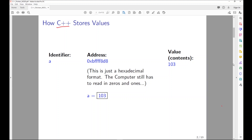How does C++ store values? We've seen beforehand that we have these identifiers — things that we get to choose — and there are certain rules: for example, you can't start with a number, you can't have weird symbols inside, you can have underscores and numbers if they come later. Those identifiers are really just a way to express an address somewhere in memory in which the contents of that identifier are contained.